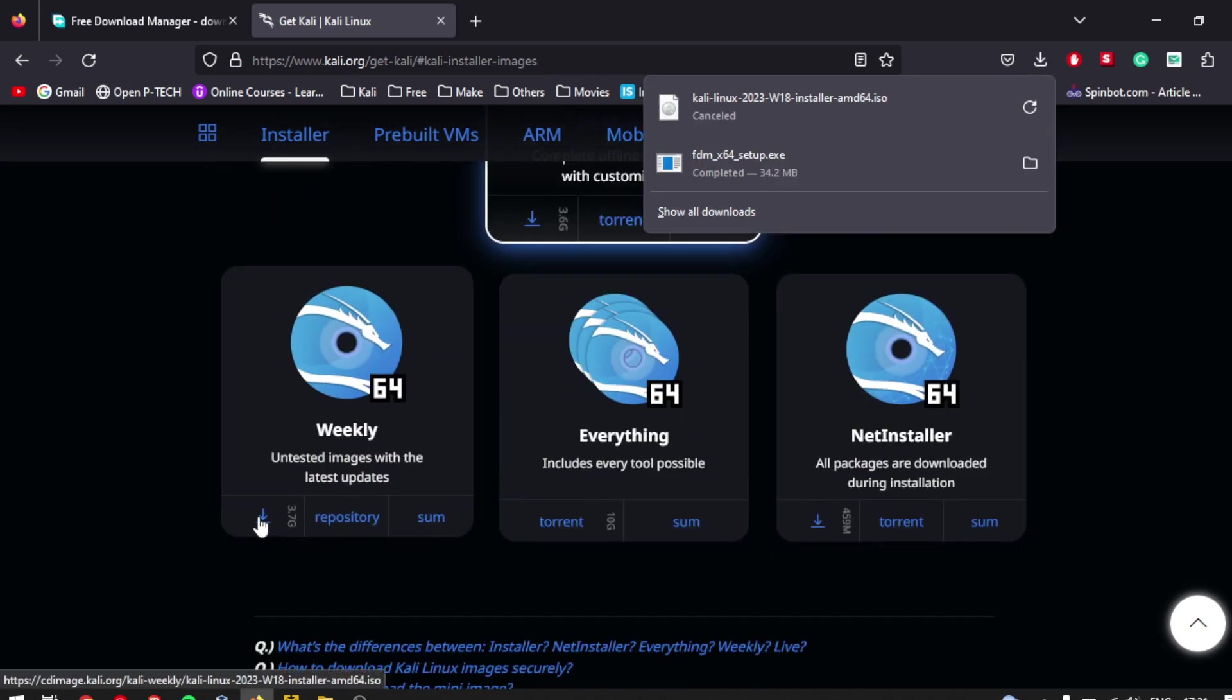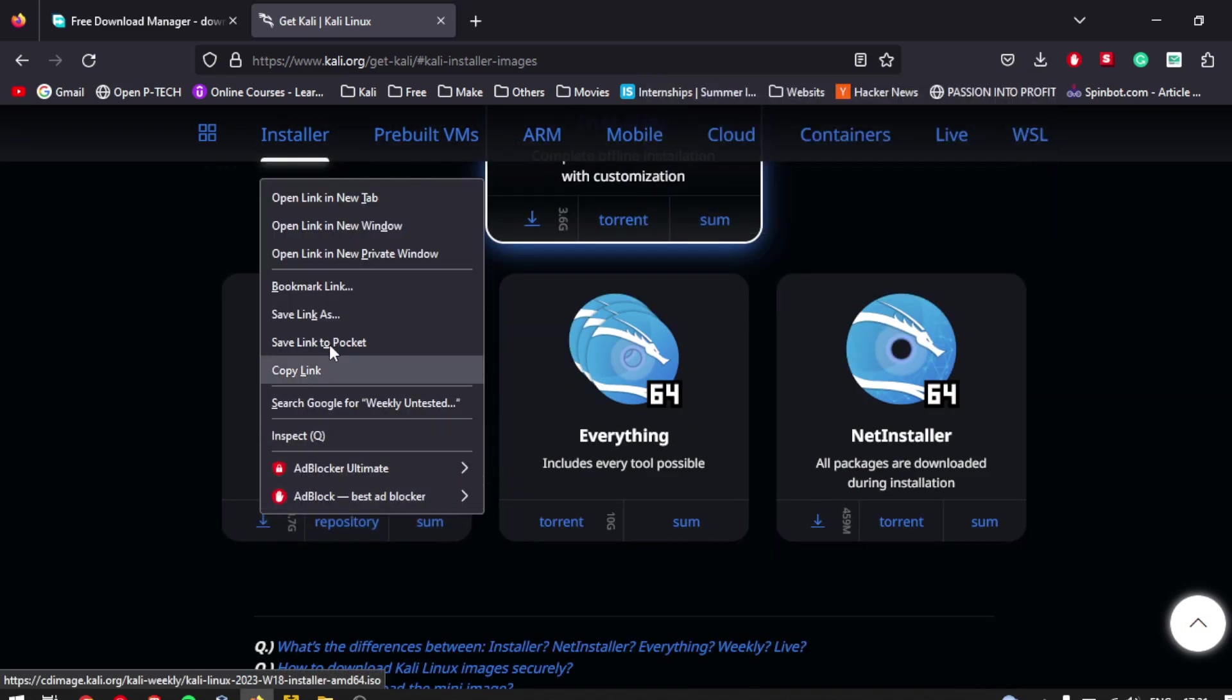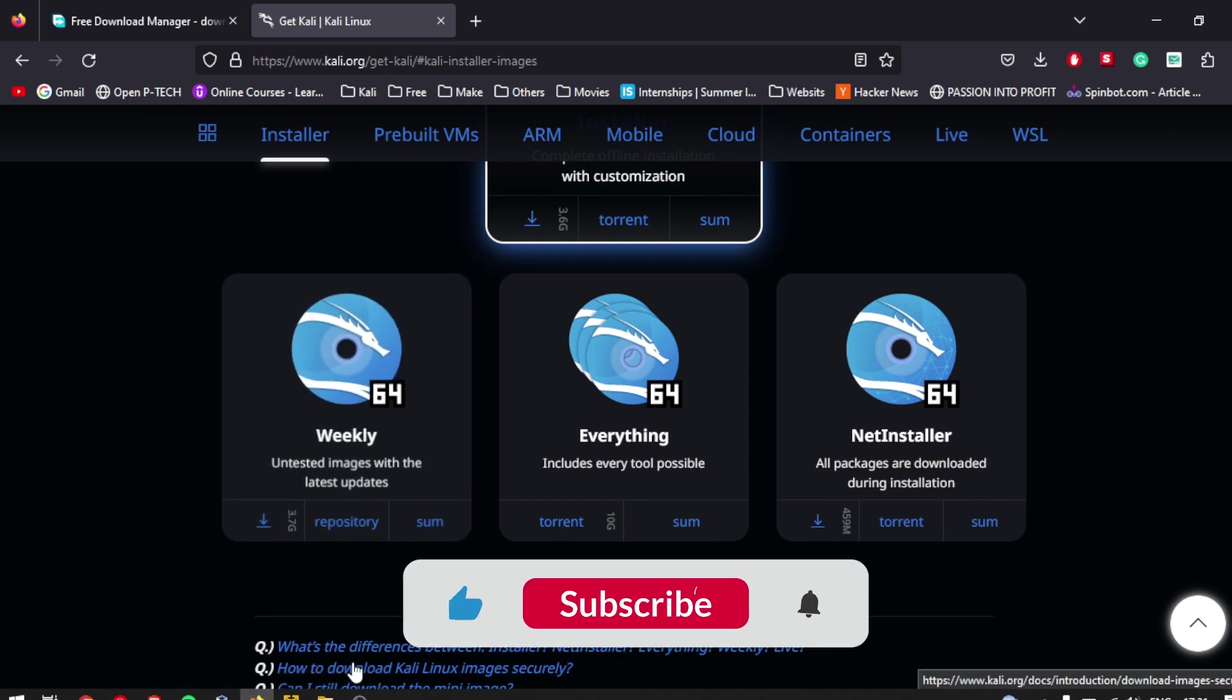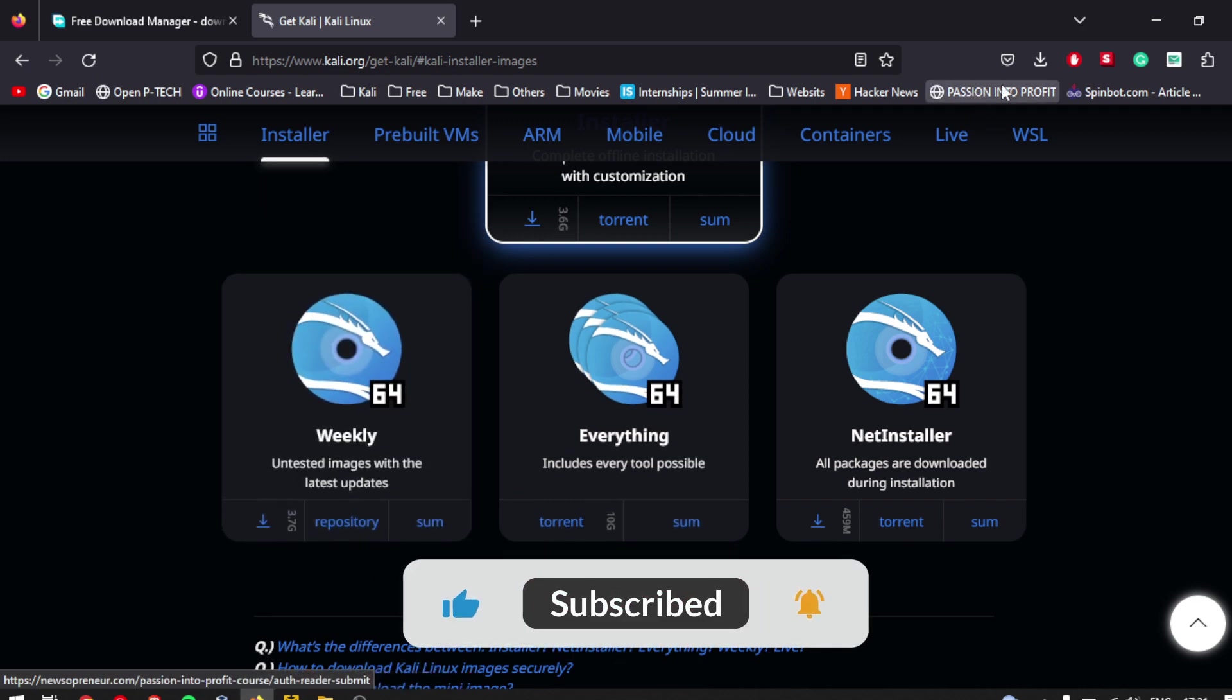Copy the download link for that file. You can usually find this link by right-clicking on the download button and selecting copy link address. The exact wording may vary depending on your browser.